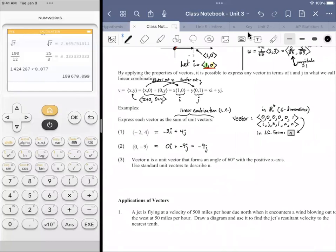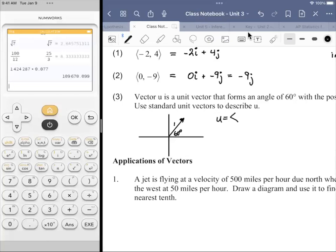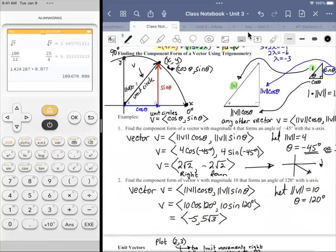Number three: vector u is a unit vector — magnitude of one — that forms an angle of 60 degrees with the positive x-axis. Use standard unit vectors to describe u. I'll draw a quick sketch. We have a vector of length one forming a 60-degree angle with the positive x-axis. In component form, vector u equals r*cosine(theta), r*sine(theta), where r is the magnitude.